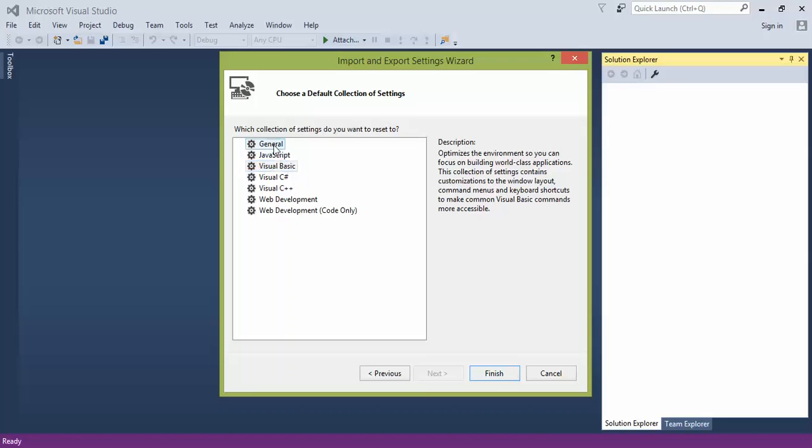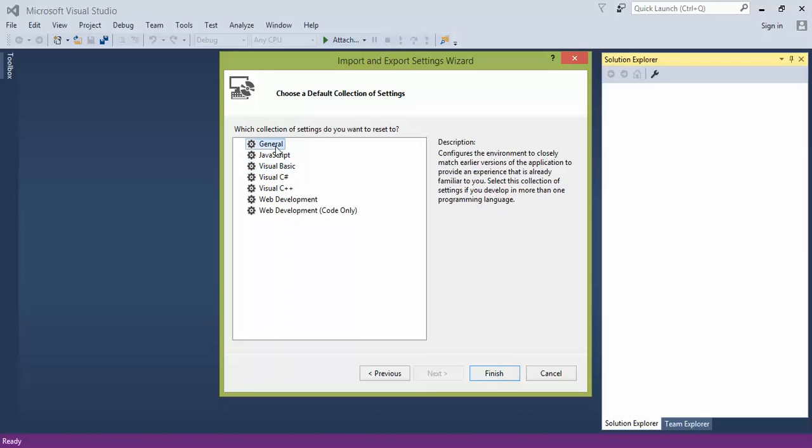And then you can change it from General, Visual Basic, JavaScript, C++, whatever. I'm going to change it to General. Right now I'm on Visual Basic.